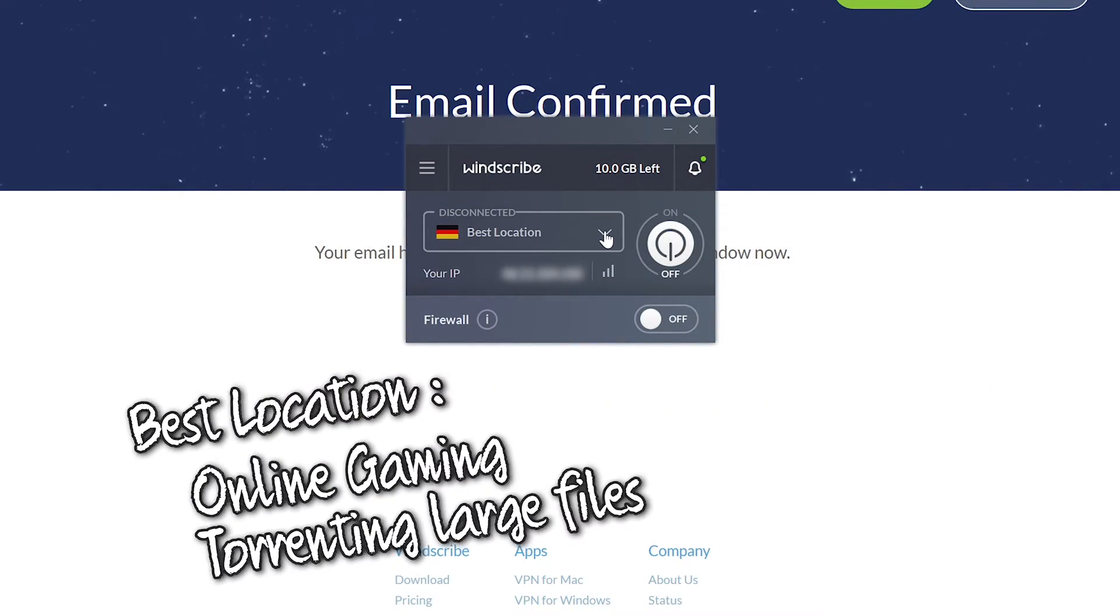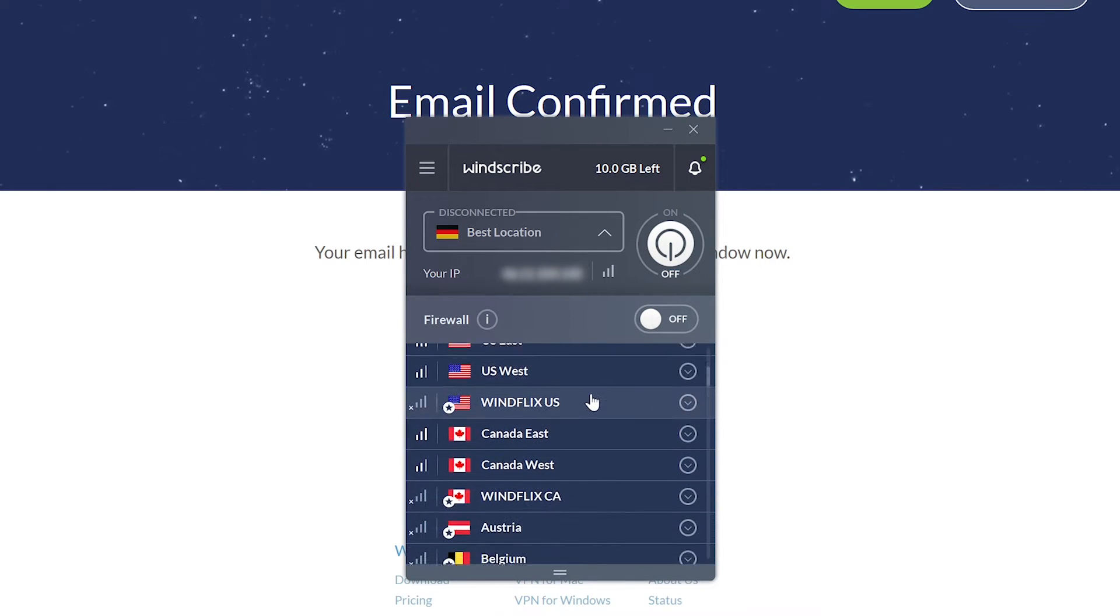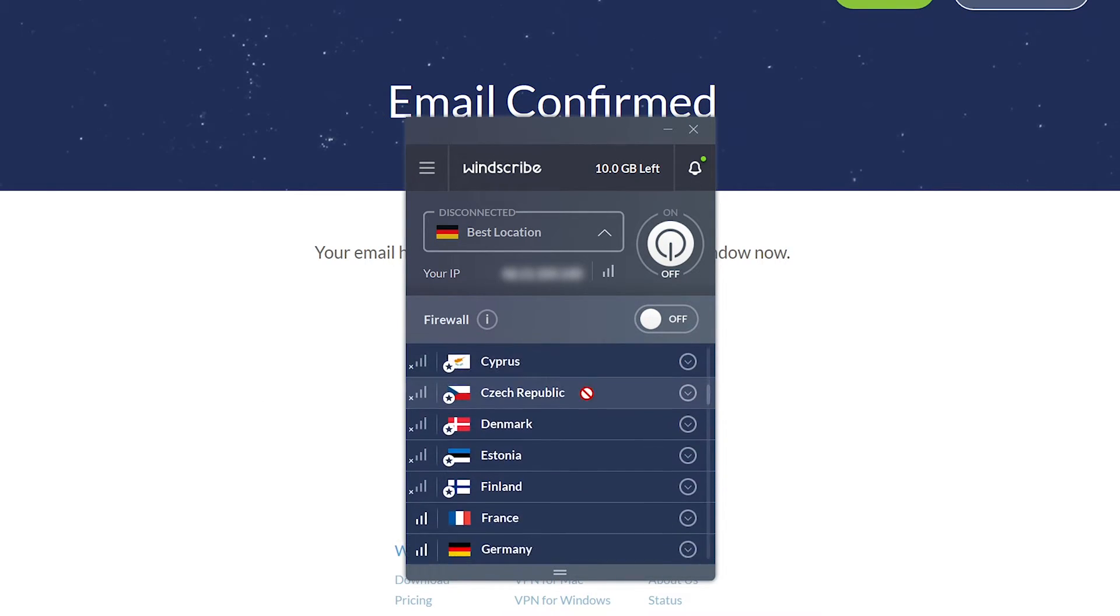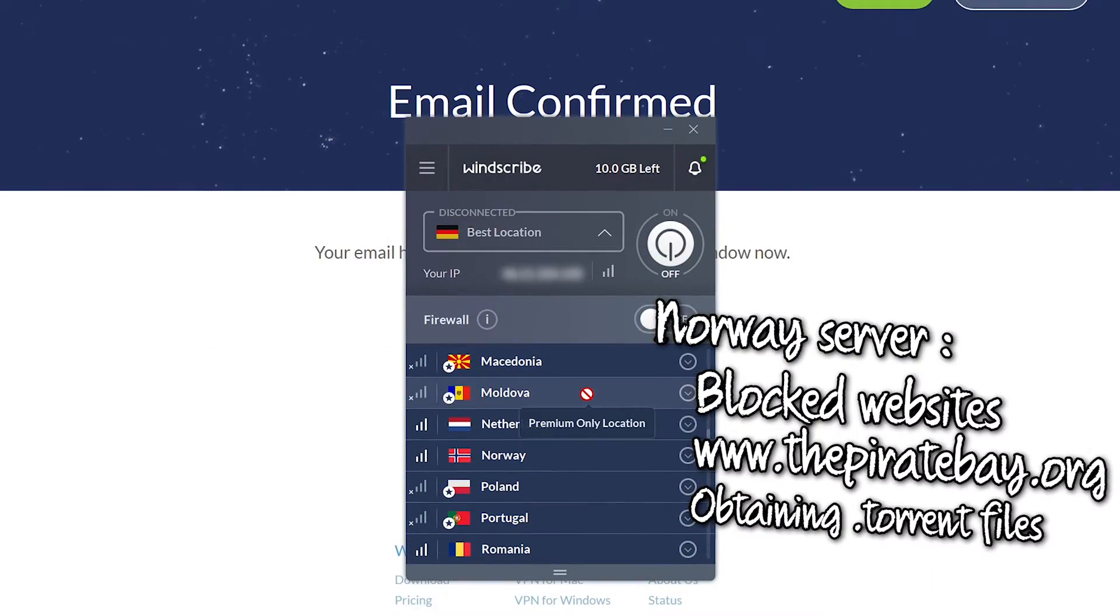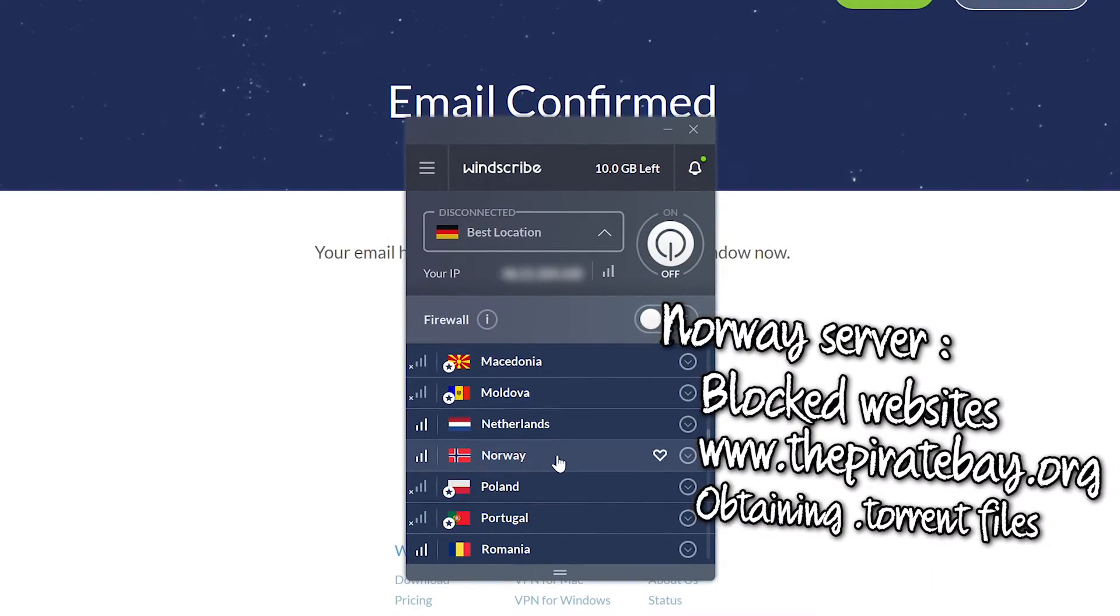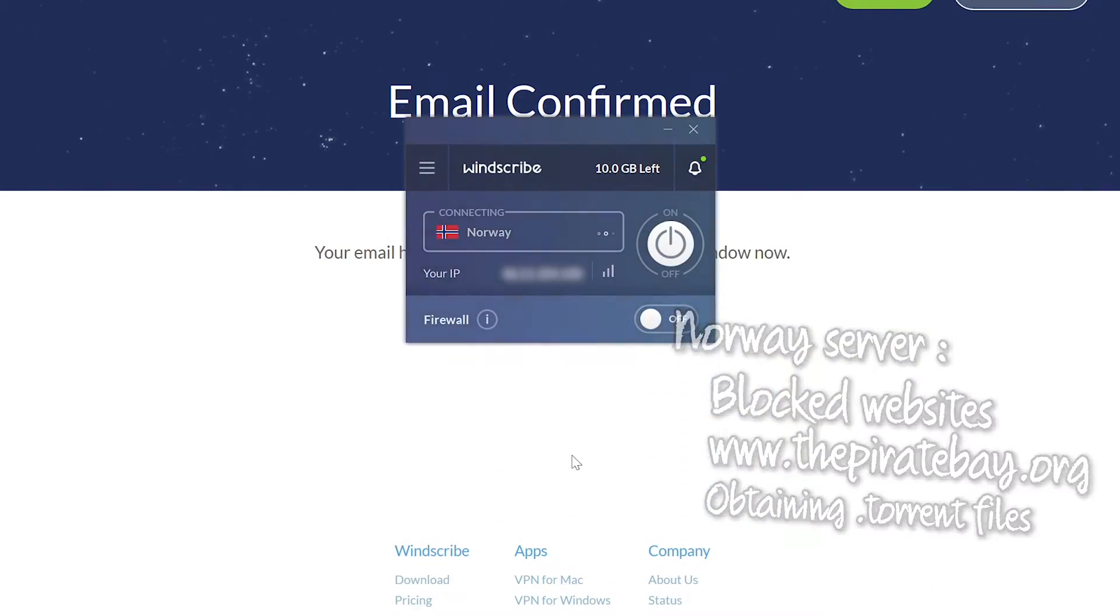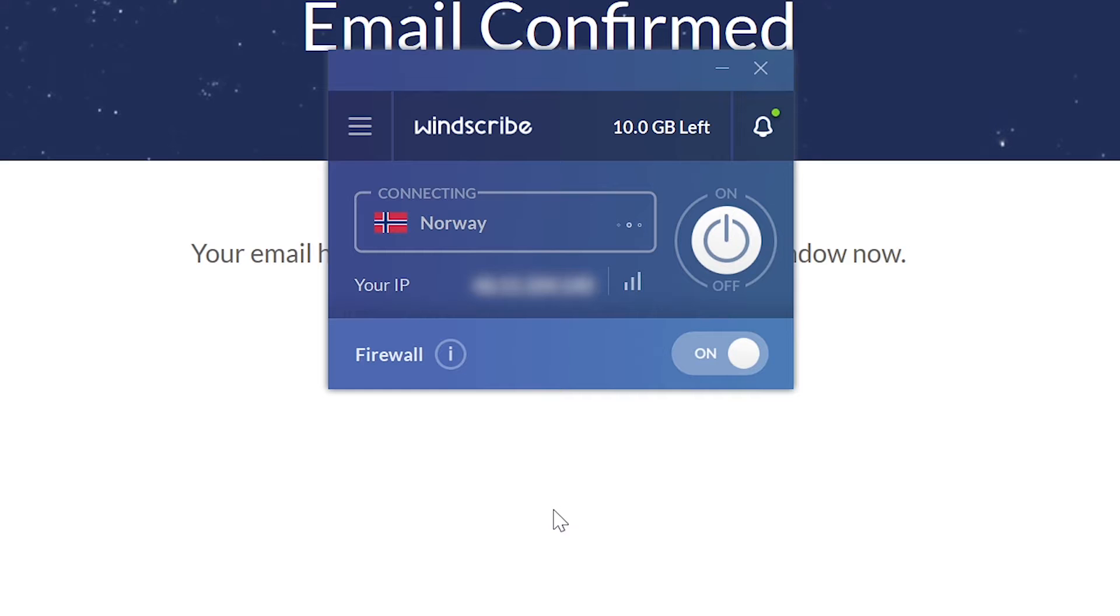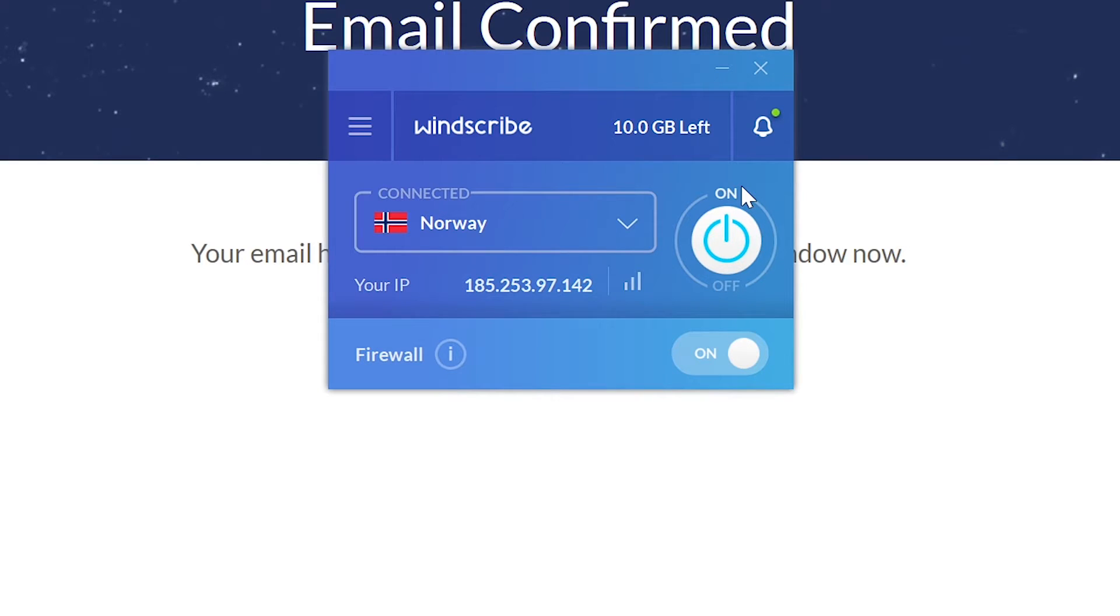If you're trying to access websites that might be blocked by your ISP or country, it's recommended to go and connect to the Norwegian server over here. You just click Norway and that's it. The moment that this says on, there we go, Windscribe is on and functioning.